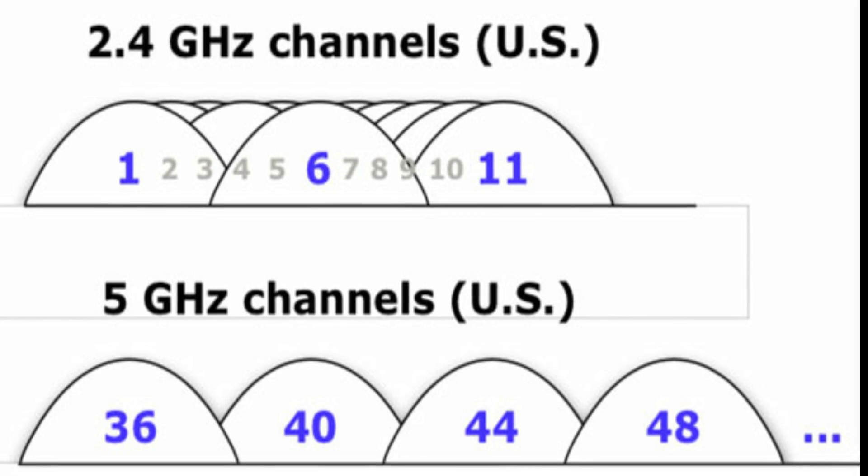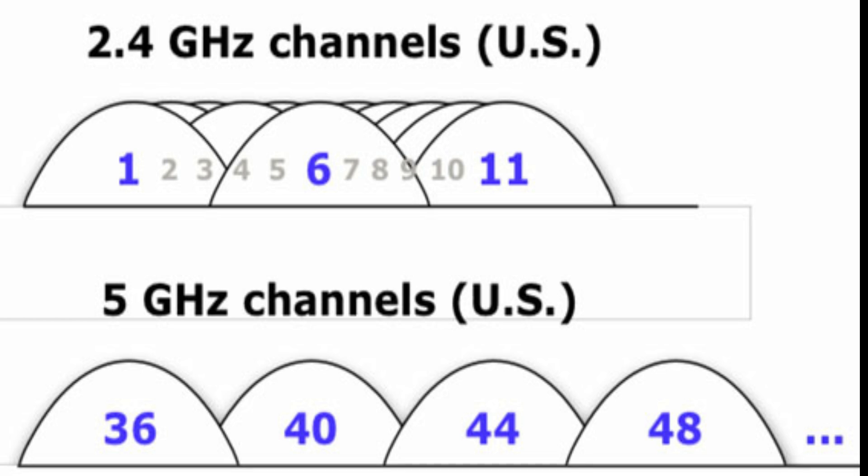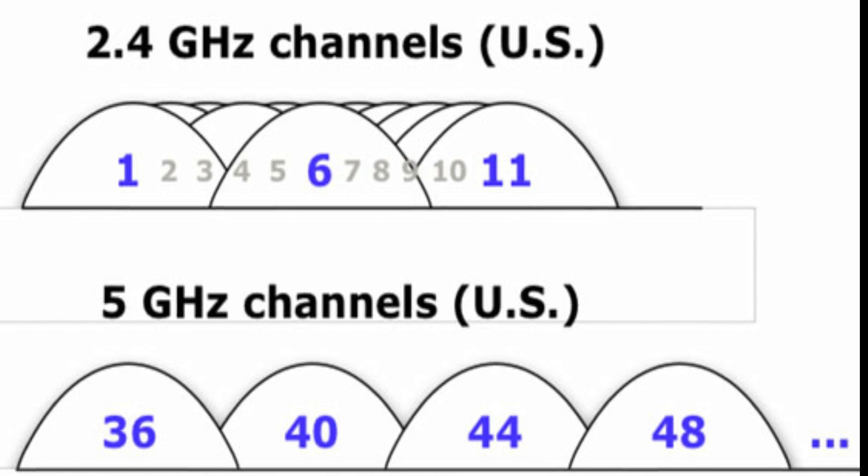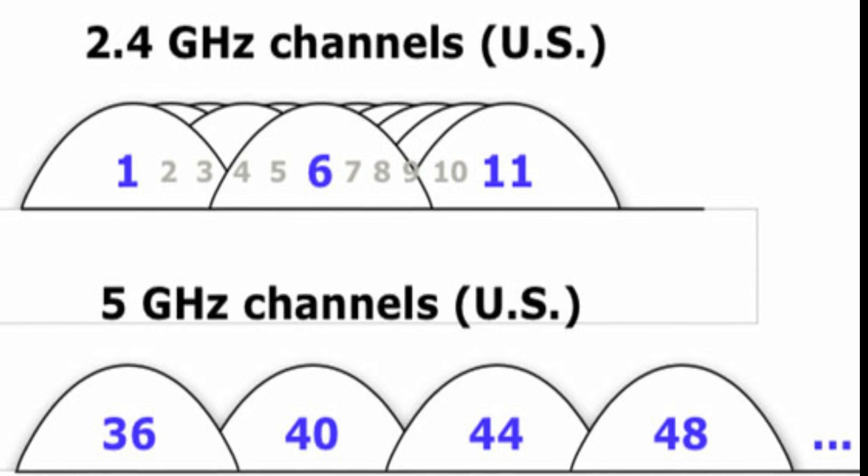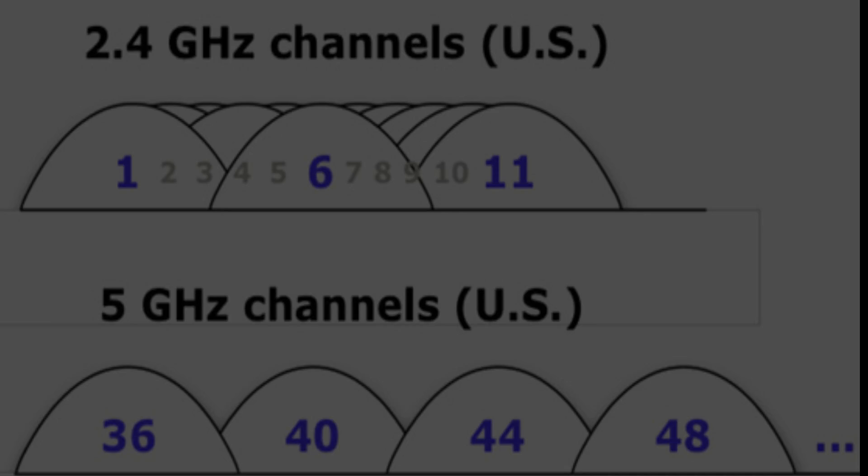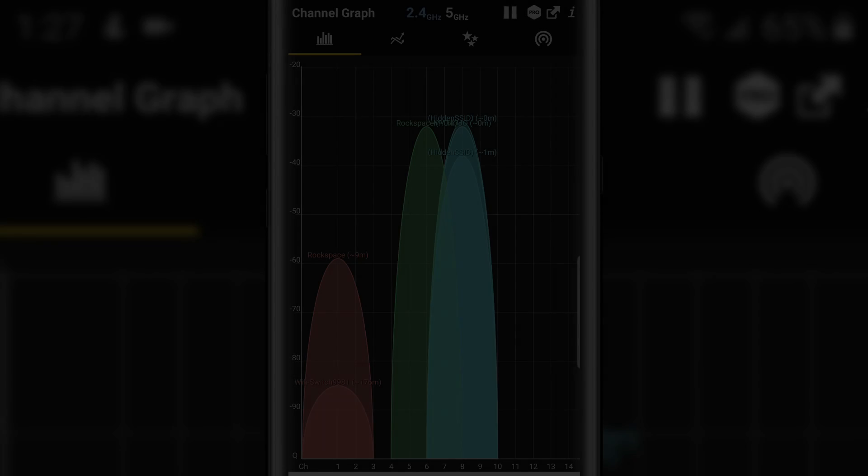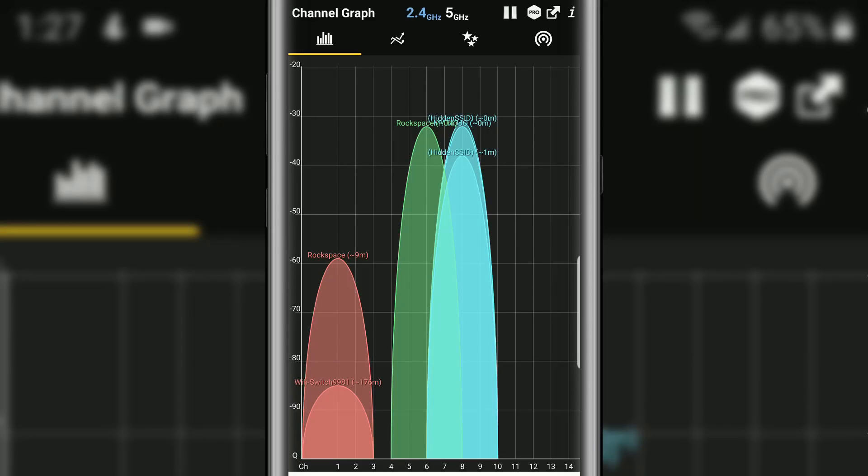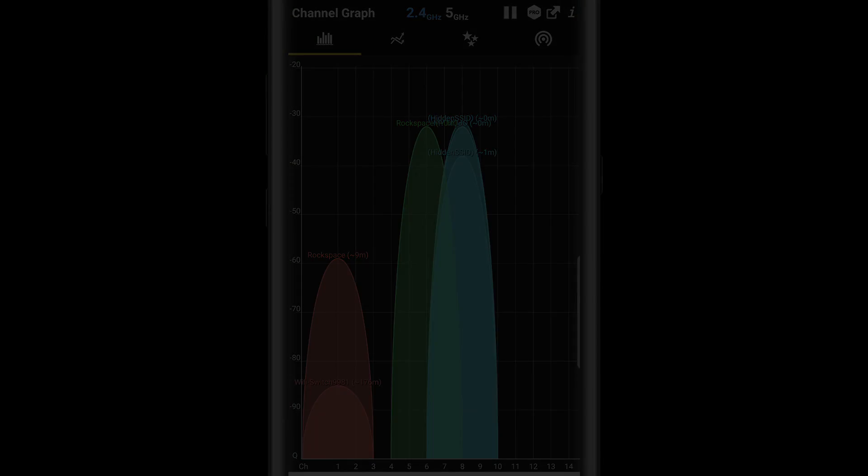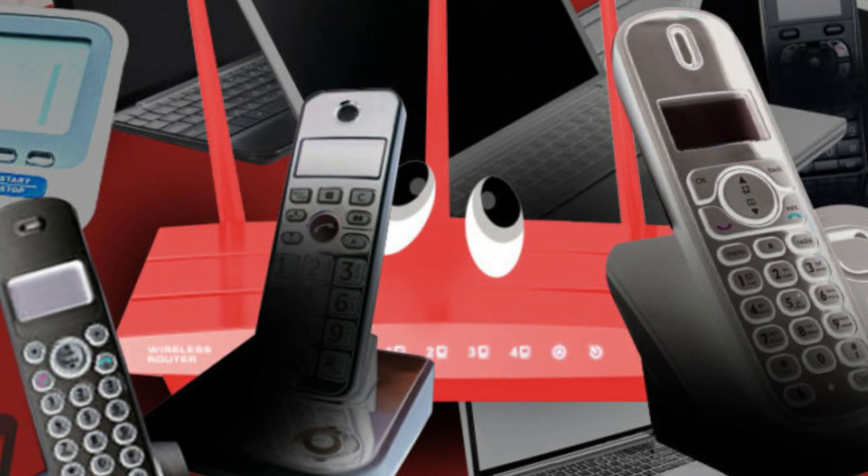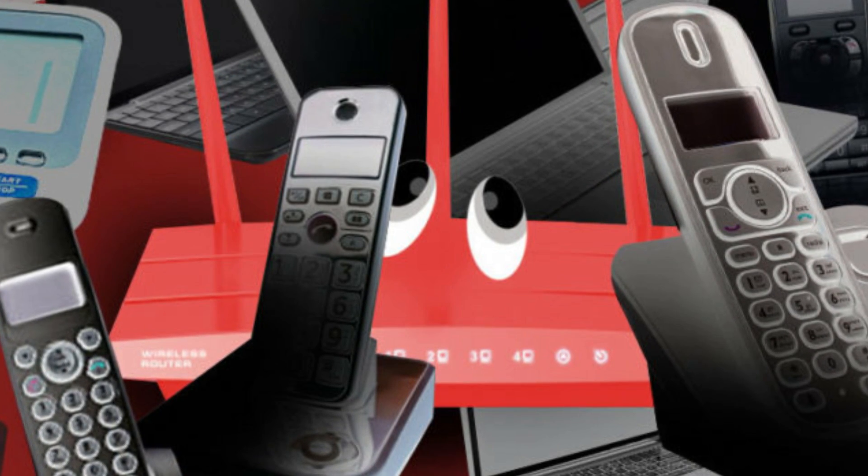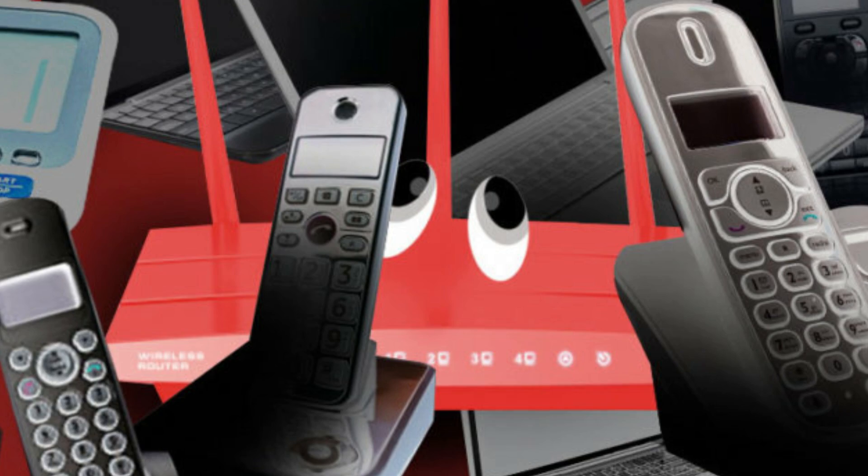Now the 2.4 gigahertz is probably the main culprit when it comes to WiFi issues. So some devices may rely on the 2.4 gigahertz and that's where the issue comes in. Not only does your phones and your tablets and your laptops use the 2.4 gigahertz but also random stuff around your house like your cameras, your security systems, your microwaves. They use the same frequency and this causes a lot of interference.